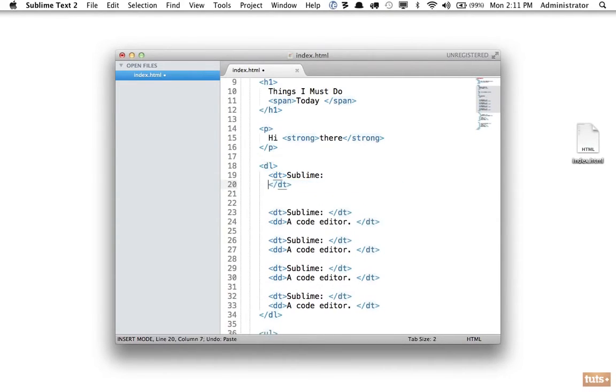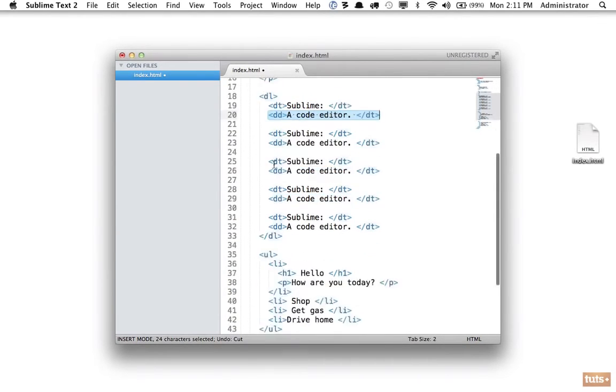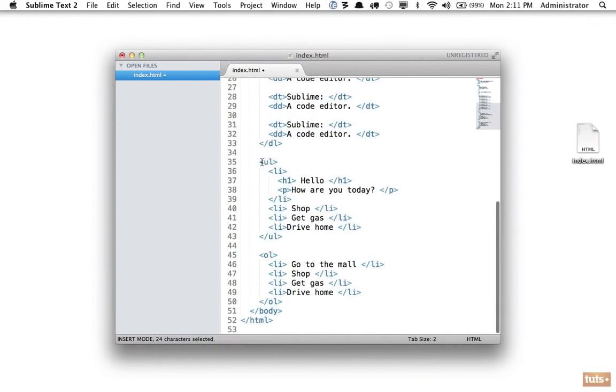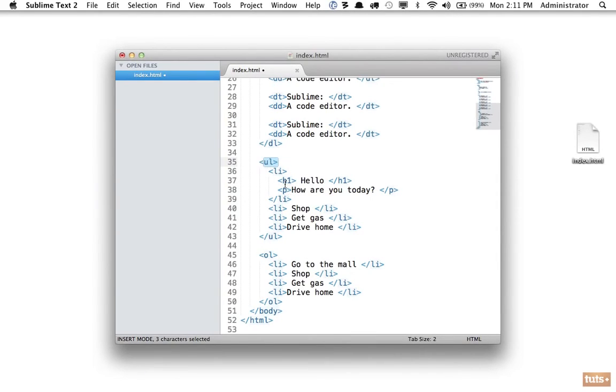So these are siblings to one another. The definition list is a sibling to this unordered list. This h1 is a descendant of the ul, and alternatively the ul is an ancestor of the h1 element. So that's a lot of relationships. Hopefully that's stuck—if not, go back and watch it and then try to figure out these on your own today.